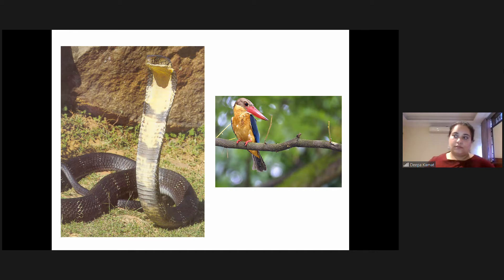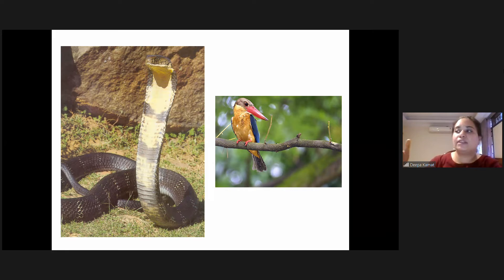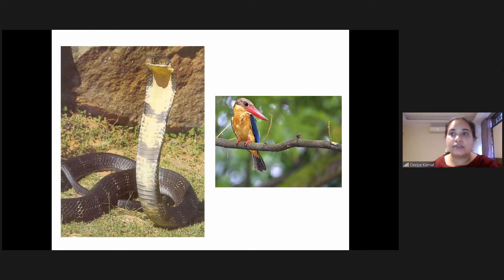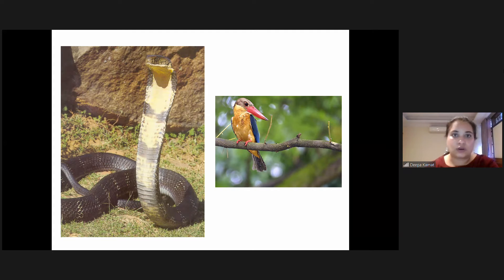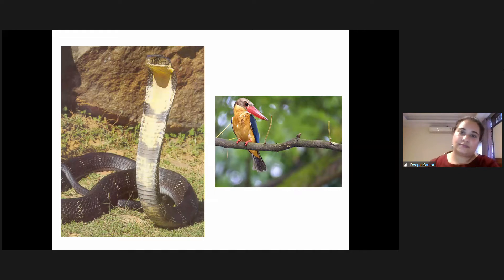Once you have presented three folders — and remember we said you can have many folders in your environment — it does not mean every time you have to keep presenting. Once the children know how the presentation goes, they might themselves go and open the other folders and work with them later on.